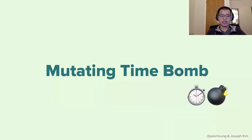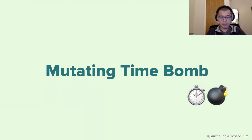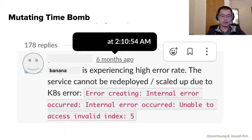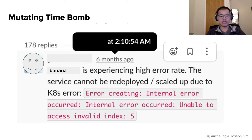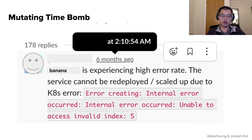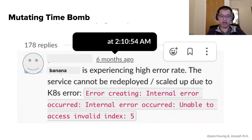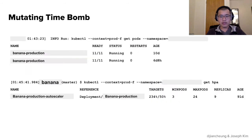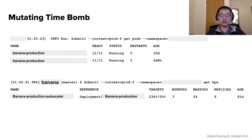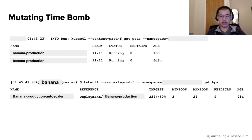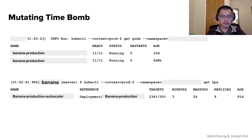Our second incident is called mutating time bomb. And what we see here is we have the service expressing high error rate and the service cannot deploy. And we get this cryptic Kubernetes error saying unable to access invalid index five. So we dive deeper into it and we check the status of it. And what do we see? We see that two pods are running at what HPA thinks there should be nine replicas running. And the service is panicking because we only have two pods left.